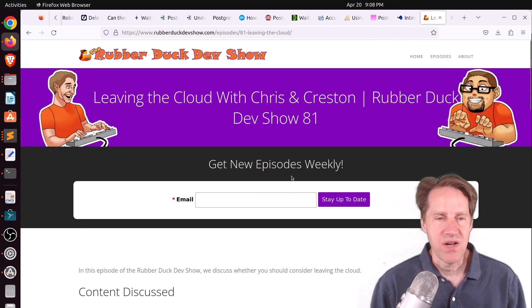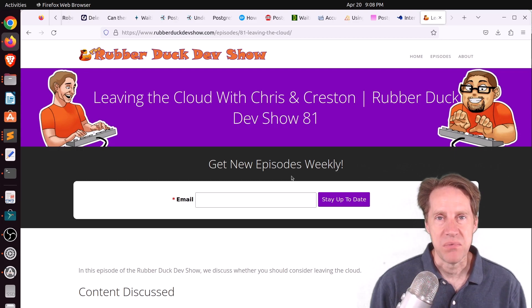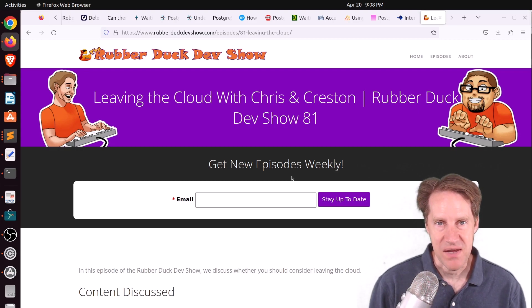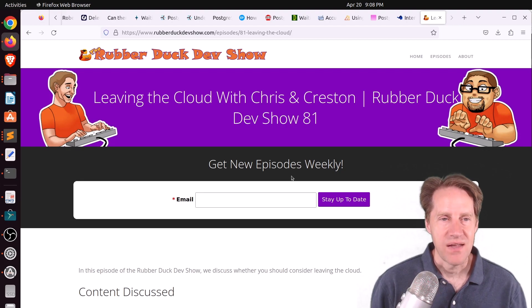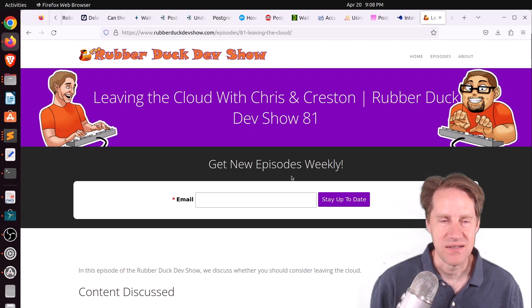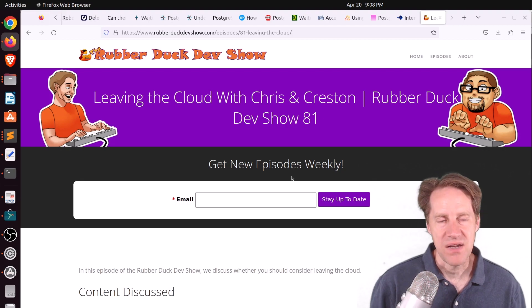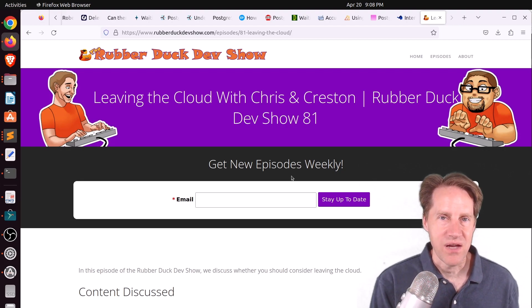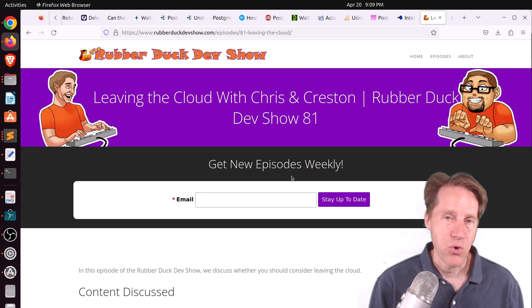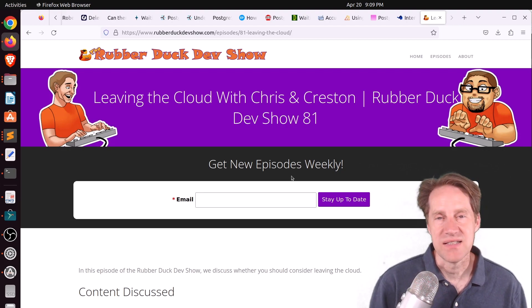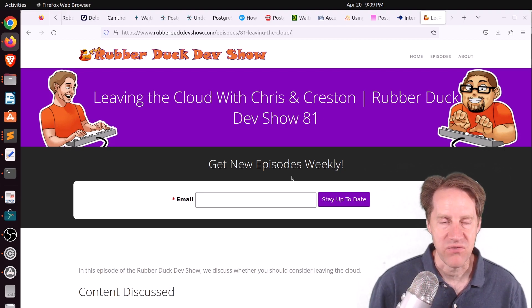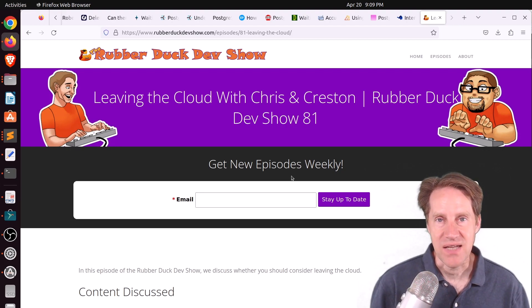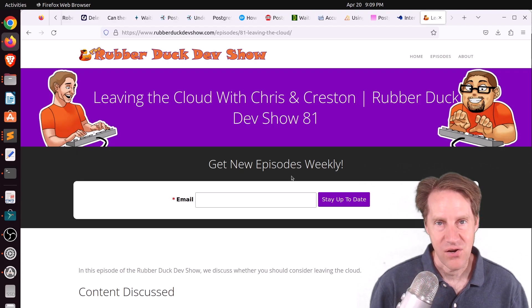And the last piece of content, we did have another episode of the Rubber Duck Dev Show this past Thursday afternoon. This one, we discussed leaving the cloud. And this is a reflection on something that David Hanemeier Hansen and his company 37 Signals is doing in terms of leaving one of the major cloud providers and co-locating their own servers and setting up their own infrastructure away from one of the main cloud providers. So if you're interested in that type of discussion, we welcome you to check out our show.